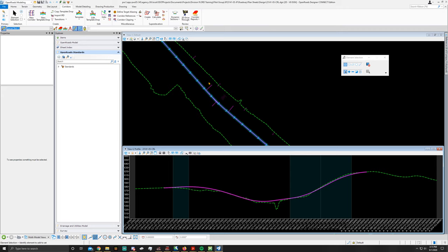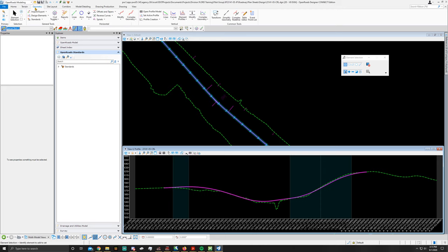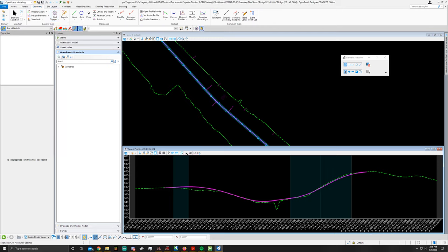Now, making sure that you're still in your open roads modeling workflow, go back to geometry. Go to your general tools, which is right here. Go to your civil toggles and turn on your civil AccuDraw. I'm going to turn on my AccuDraw from here. And if you see these four pictures pop up next to those two, then it's working.